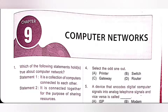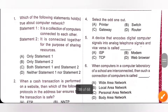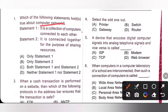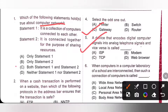First one: which of the following statements hold true about computer network? Statement 1: it is a collection of computers connected to each other — true statement. Statement 2: it is connected together for the purpose of sharing resources — true statement. So, both statement 1 and 2 are true. Option C is the correct answer.